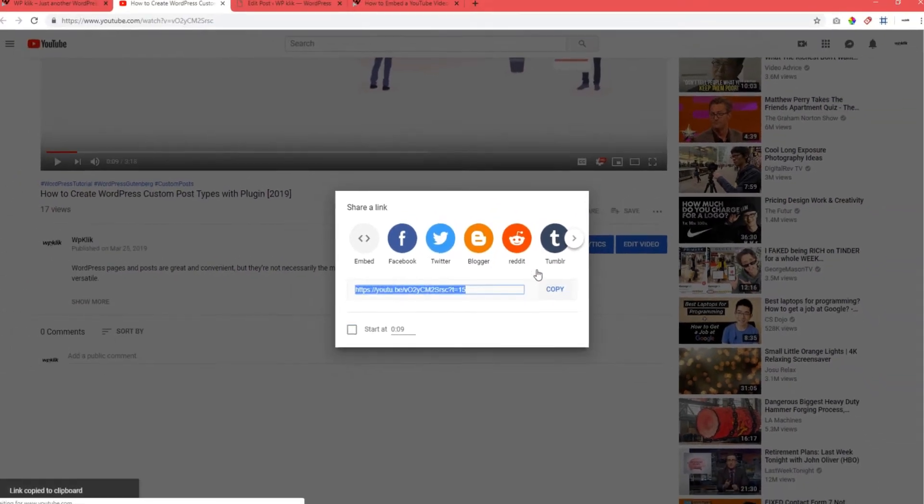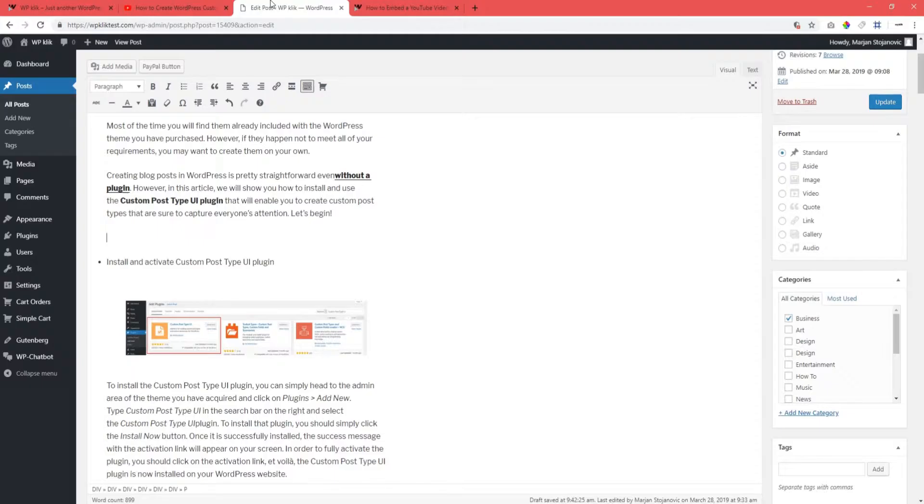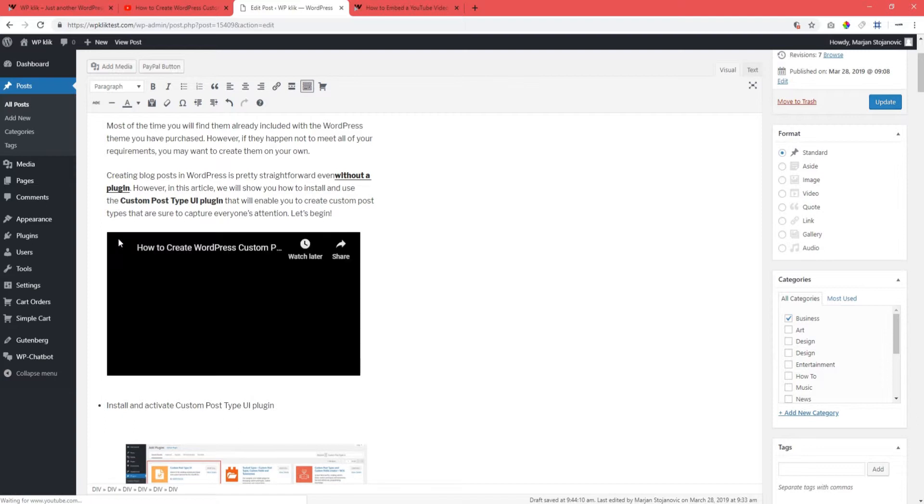Now, after you fetch the link, simply go back to your page or post and paste it where you want it to be. The simplest way is to use a blank paragraph and paste it right there.